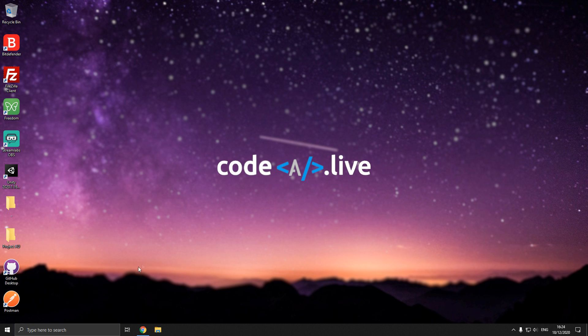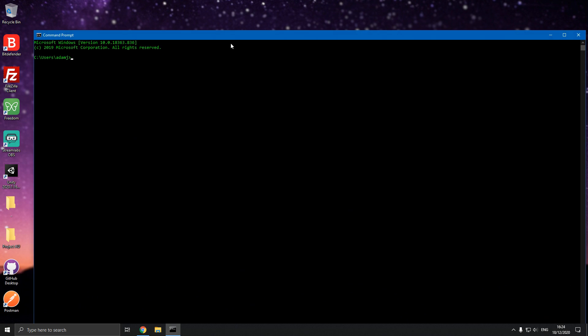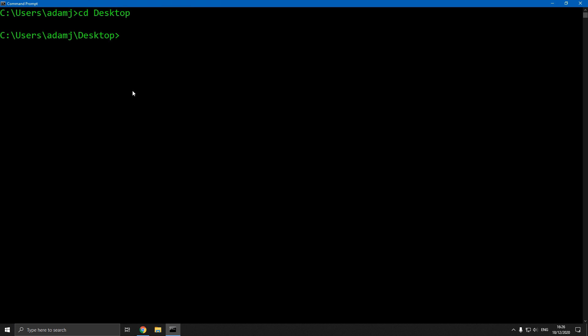What we're going to do is open CMD. We're going to make the dashboard and the bot. Change directory to desktop with CD desktop. We're going to clone two things. Type git clone github.com/2pg. We're going to install bot.git.